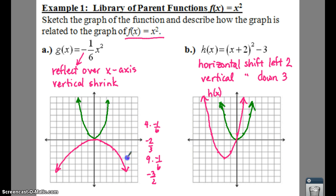That is how you can use the characteristics of your parent function, along with what you've learned about stretching, shrinking, and reflecting, to graph new functions without doing tables.